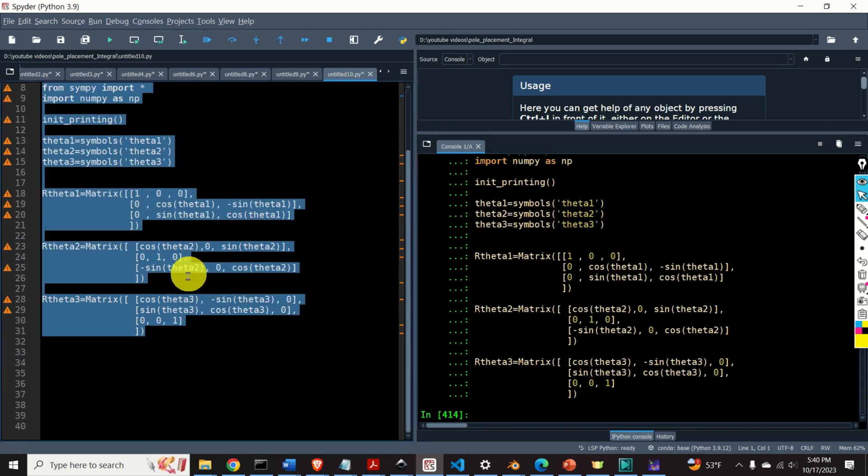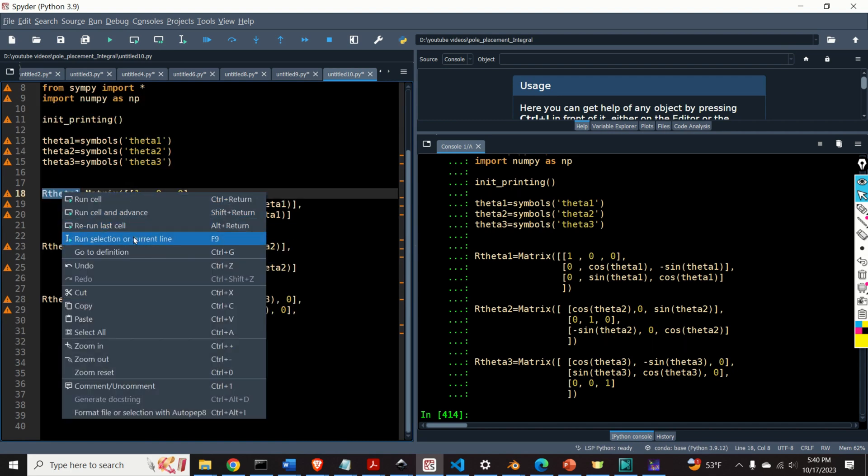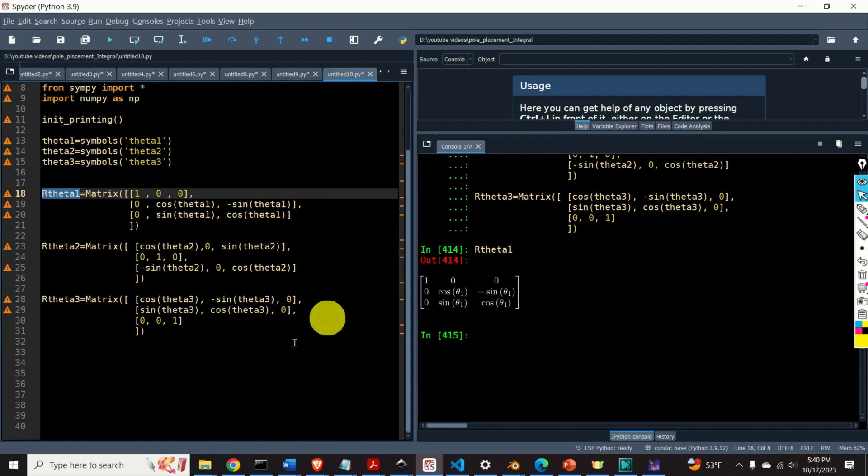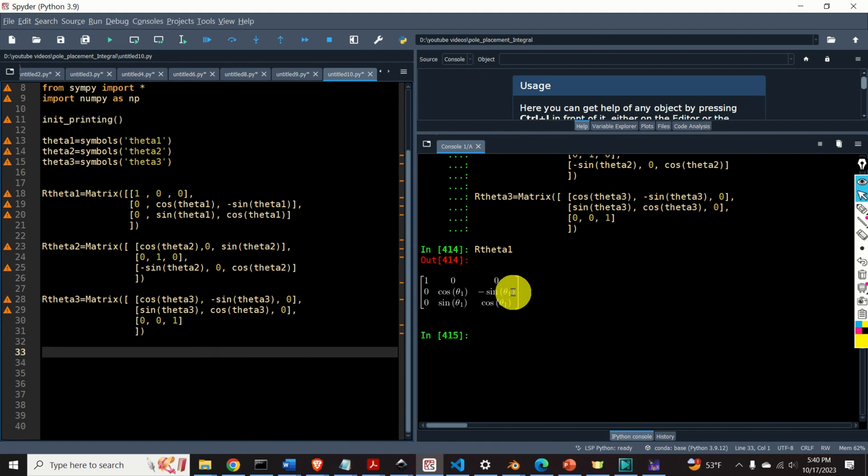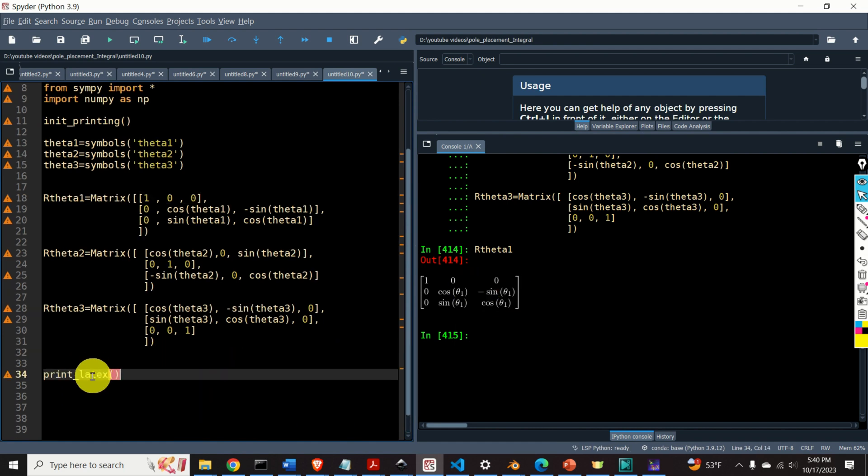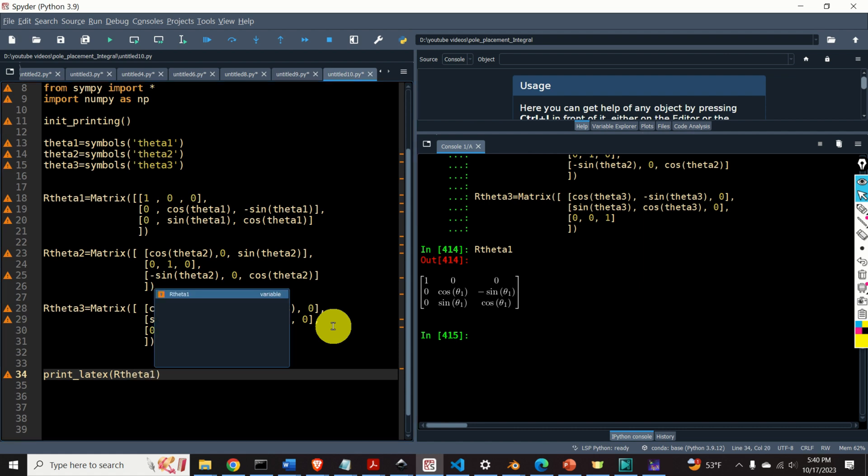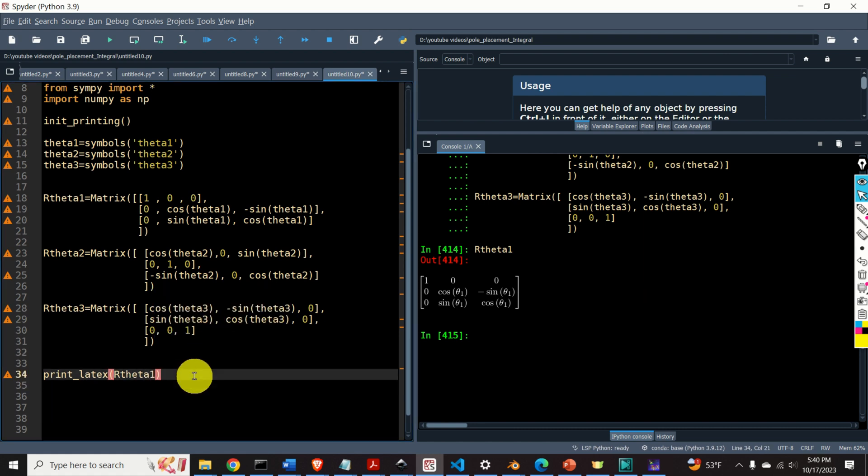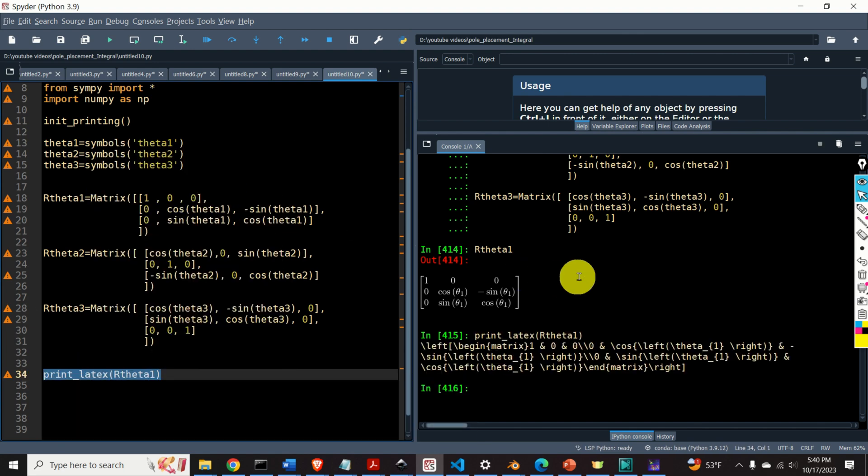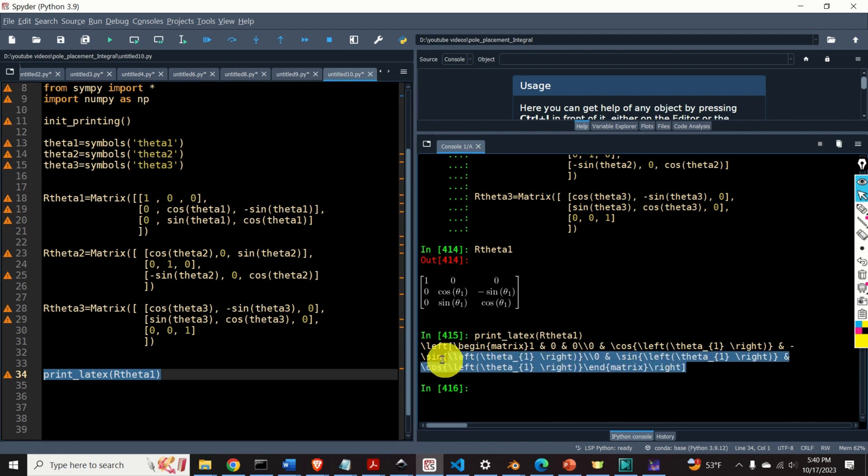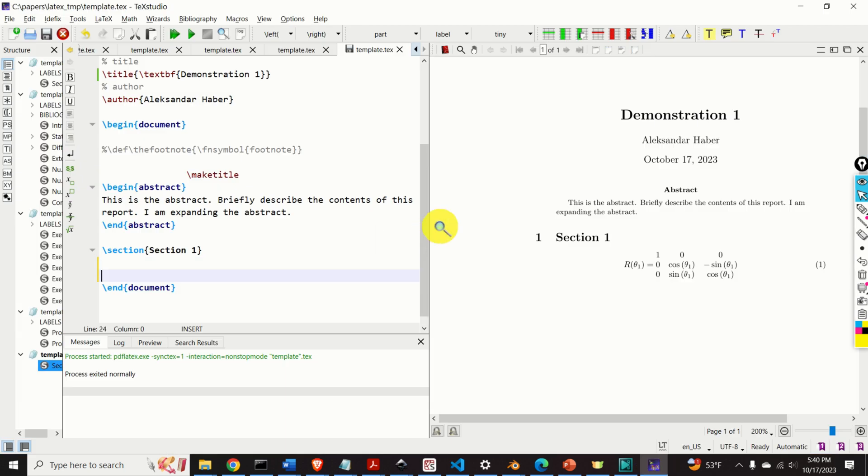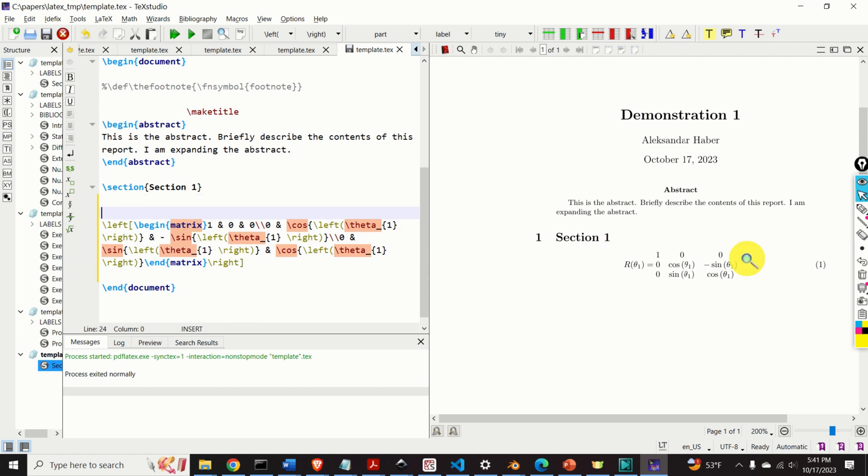Next, let's learn how to generate the LaTeX source code of this matrix. To do that, we will be using this function print_latex. We call this function by specifying the name of the matrix, that is the name of the symbolic object. In our case, it's R_theta1, and let's see the LaTeX source code. Here it is. We will simply copy this LaTeX source code. We will go to our LaTeX file. Here it is.